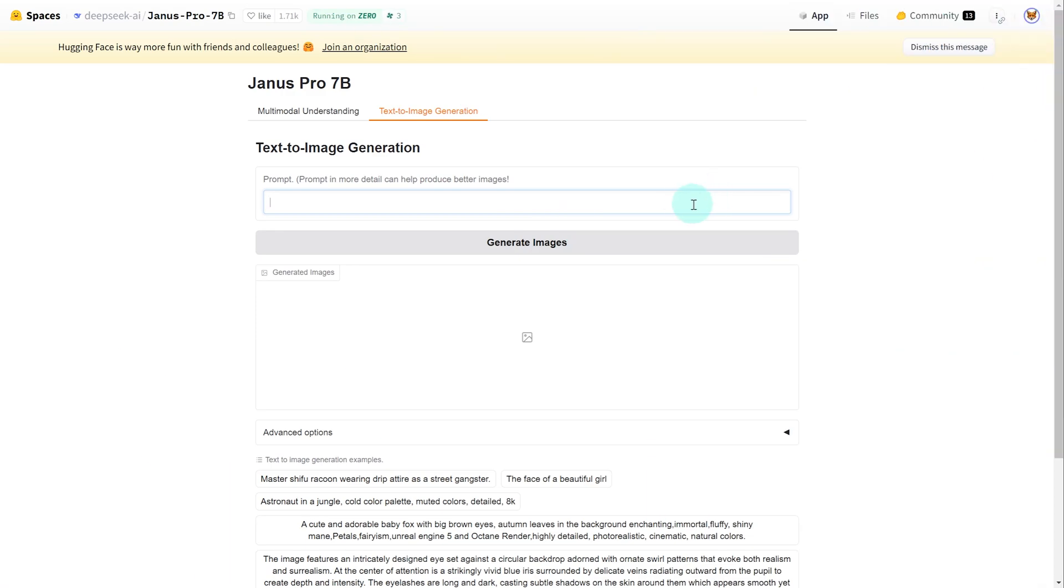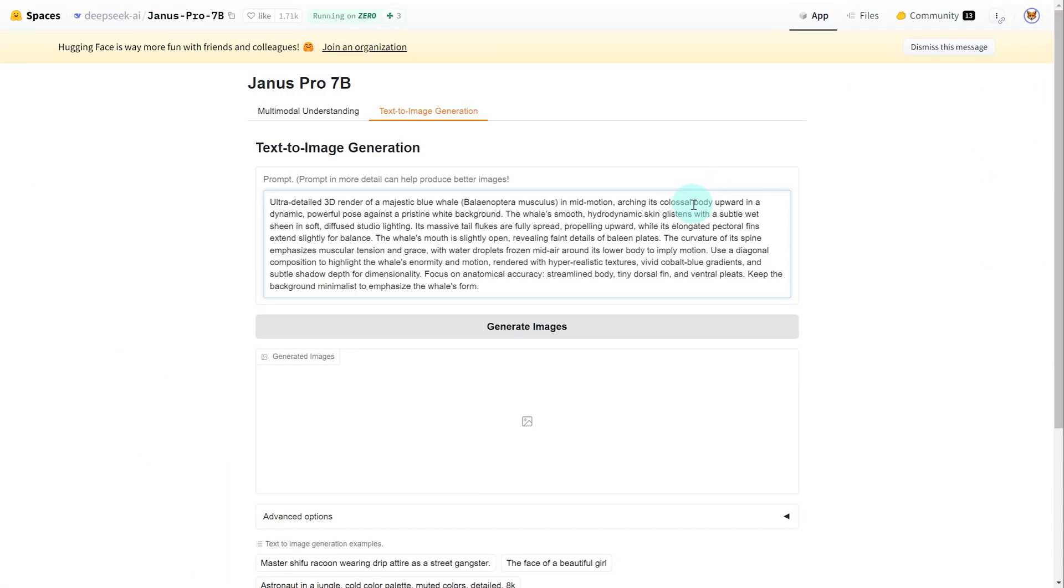Now jumping back over to Janus Pro, let's paste our prompt and generate our image or images and see what it spits out.